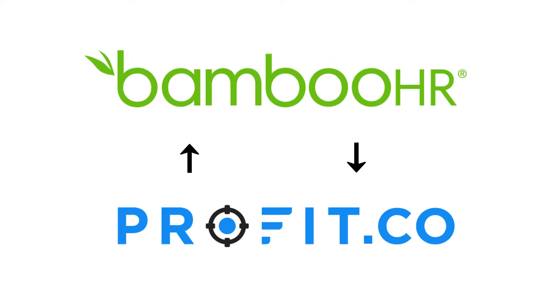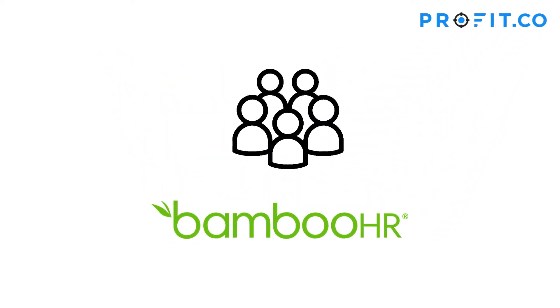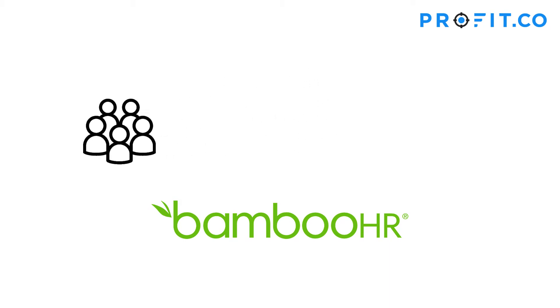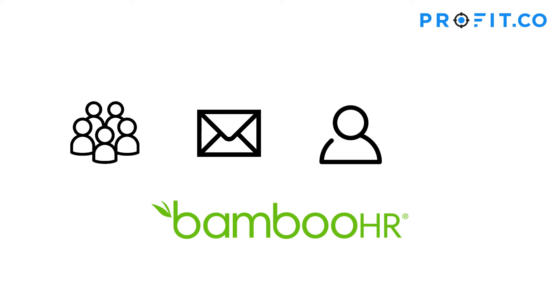This allows you to upload all users in your Bamboo HR account directly to Profit.co, matching employees in both systems and synchronizing their name, email, direct manager, as well as their department.